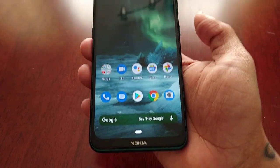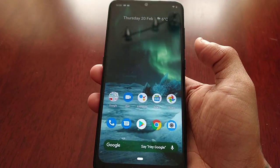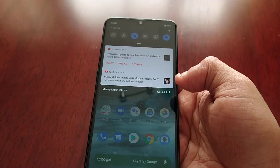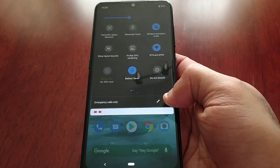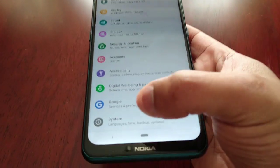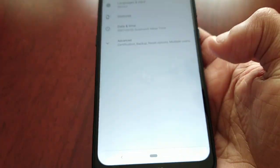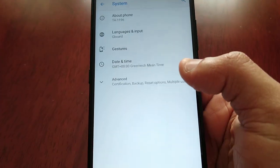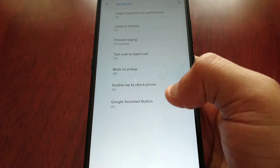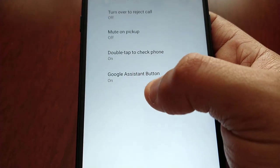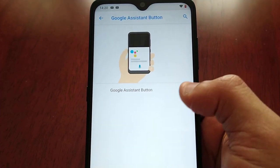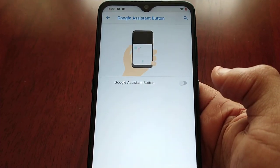I'm going to show you how you can disable it on your device. It's real simple — all you have to do is pull down the notifications and go into Settings, scroll down to where it says System at the bottom, select Gestures, and then down at the bottom where it says Google Assistant button, select it and just turn the little toggle switch off.